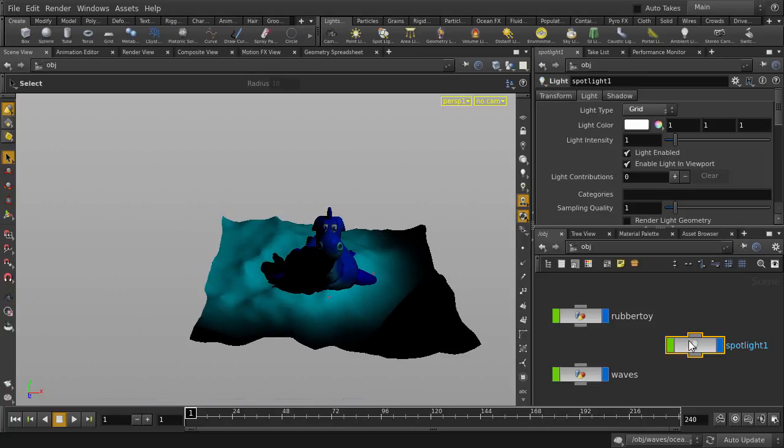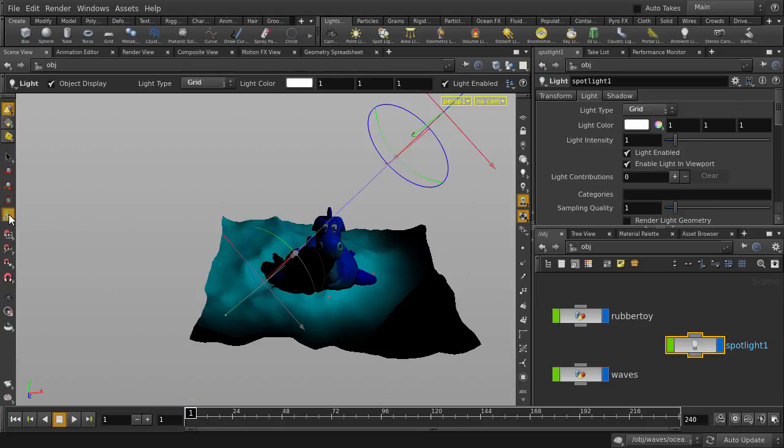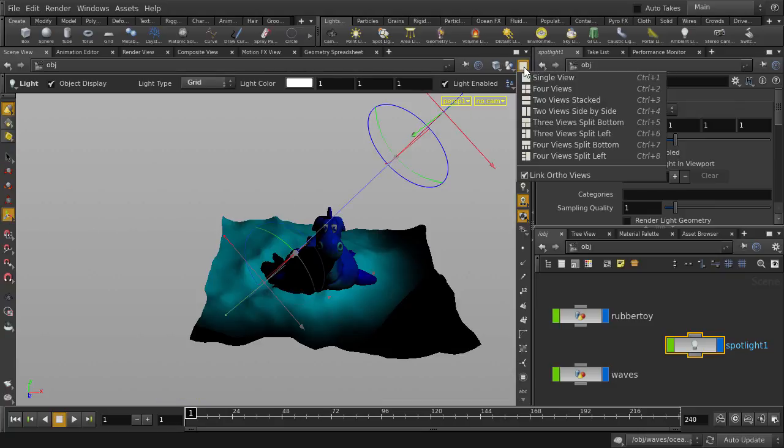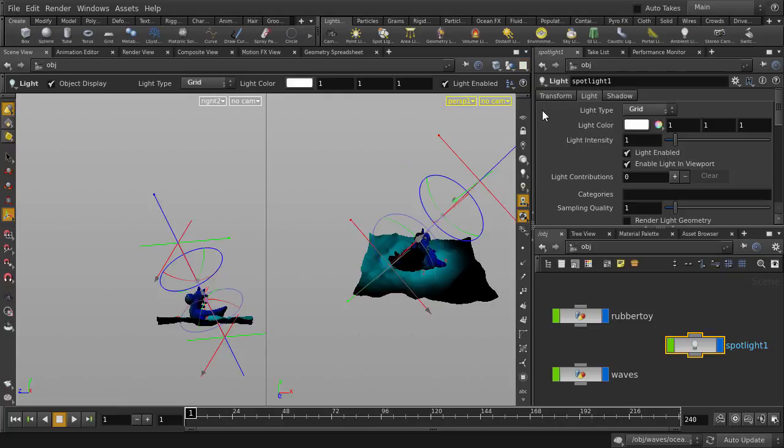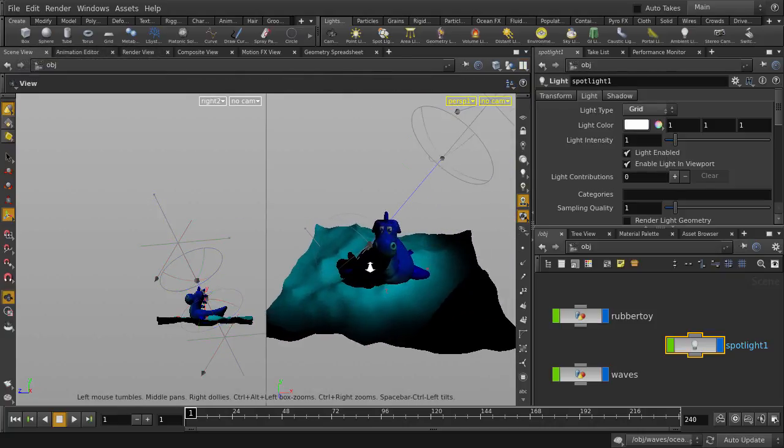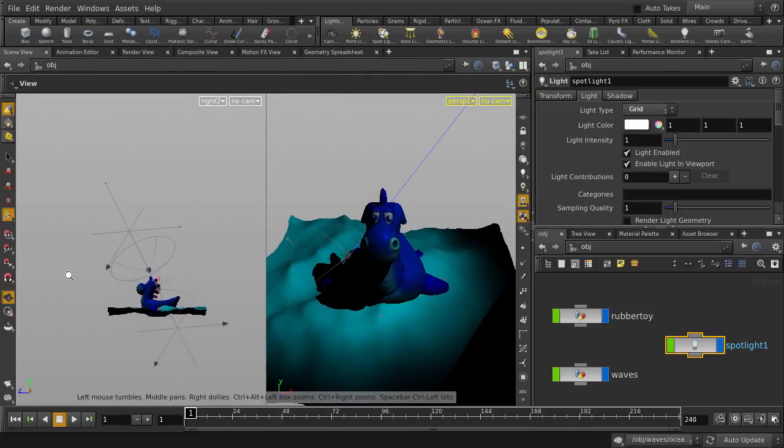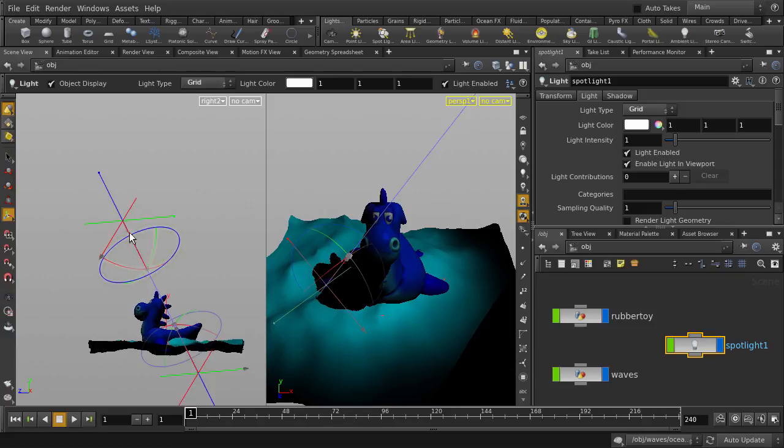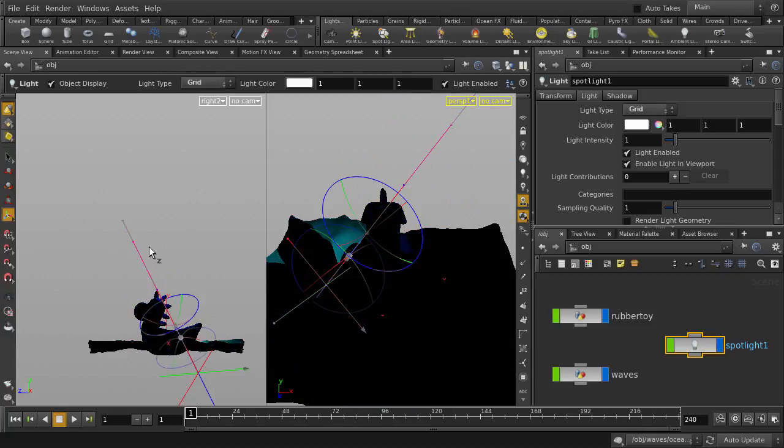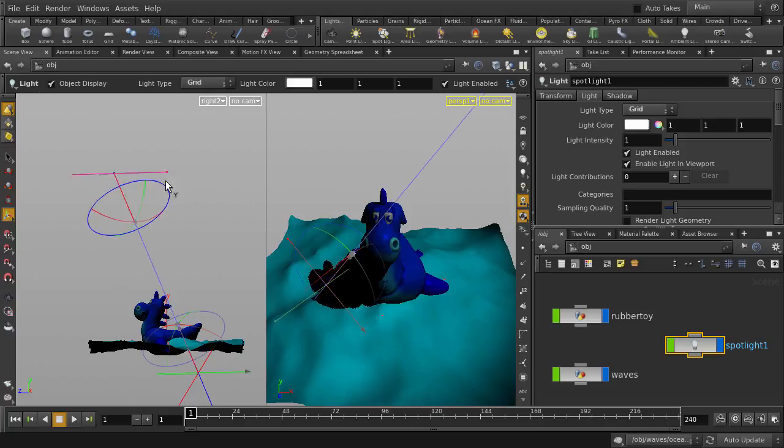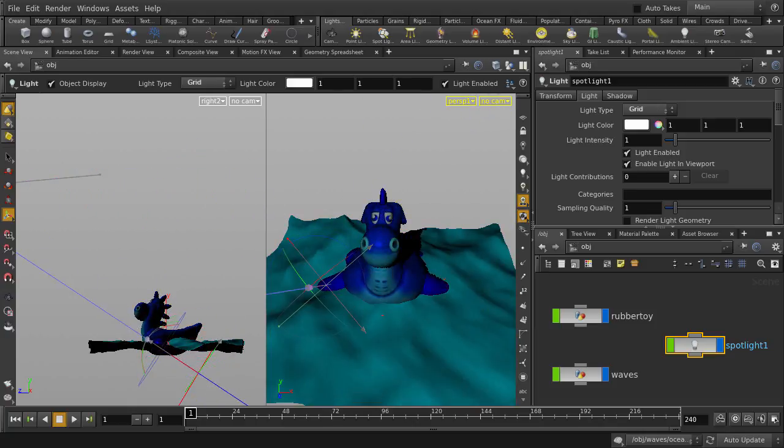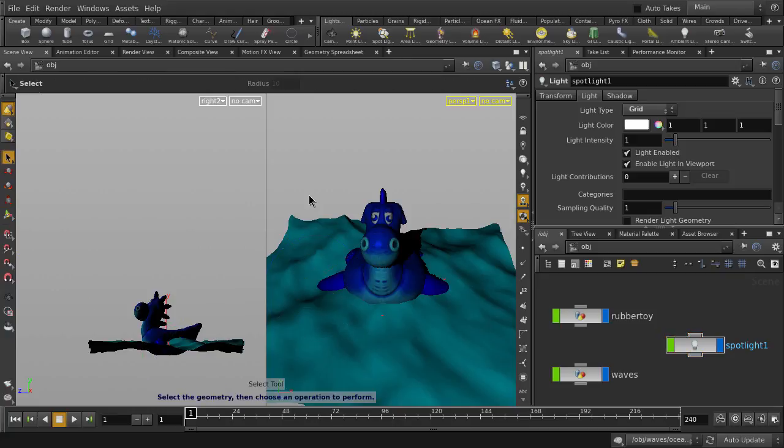We can select the light and turn on the handles display, and we'll change our view to side-by-side. Now we can grab the light handle and move it around in the scene to see the lighting and shadow information update in the viewport. Hitting spacebar B will maximize the perspective window.